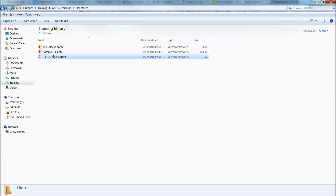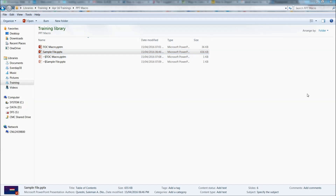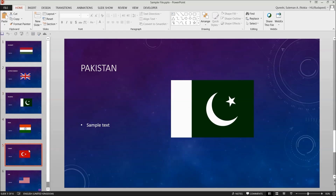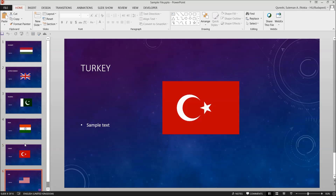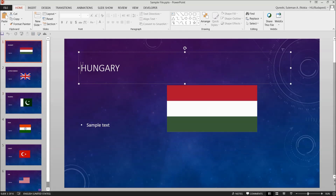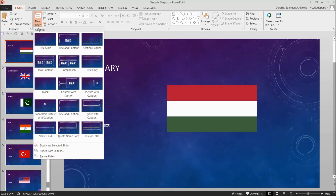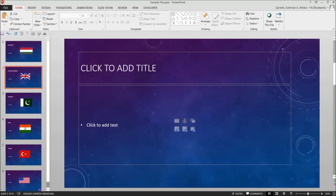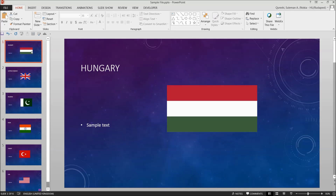I'll now test it on another sample file to elaborate more on how it works. This file has different pages with country names and flags. The country names are placed in the slide title area. Whenever you go to the slide title, that's the area where the macro picks up the title for the table of contents.